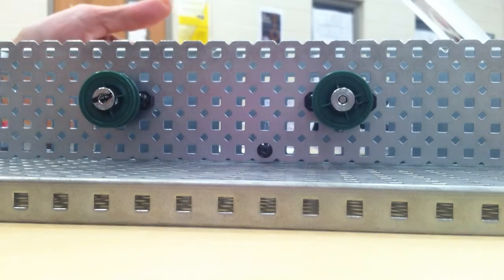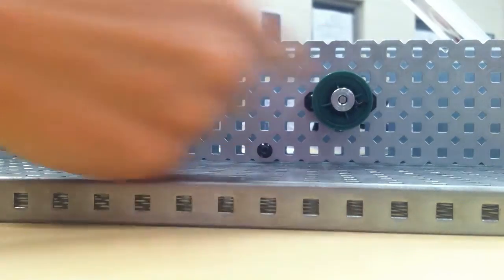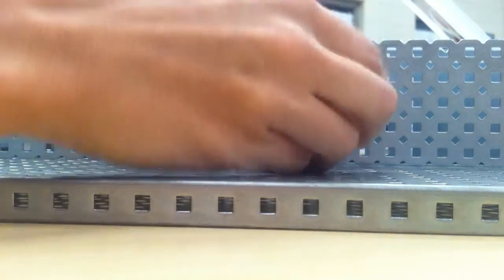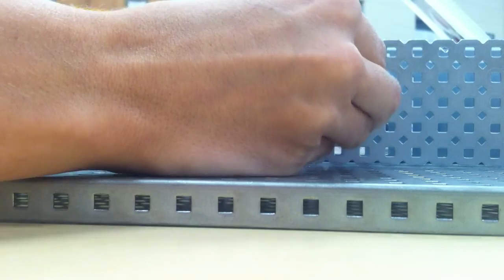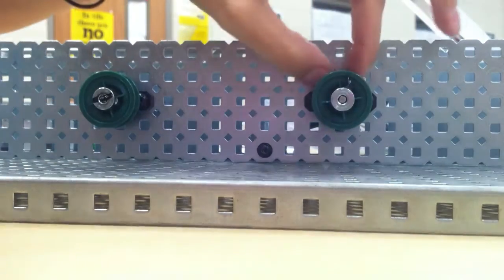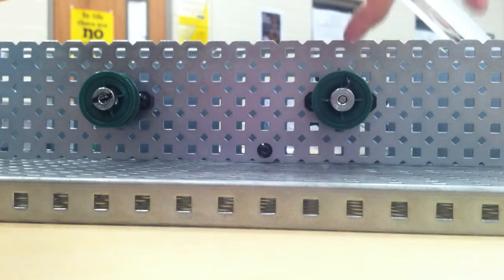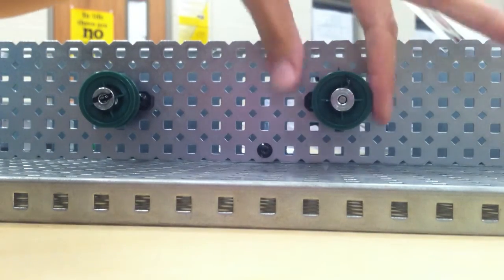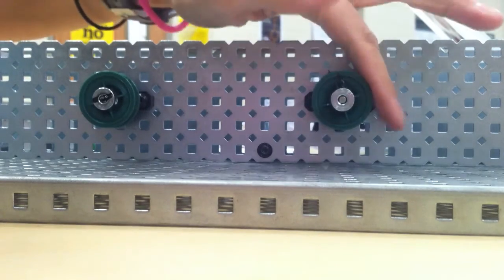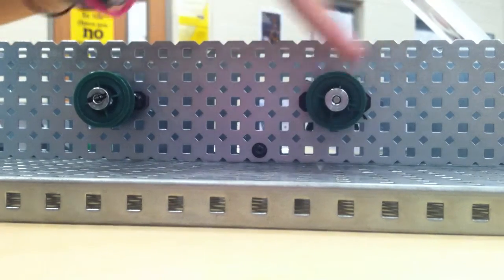That doesn't really do us any good because we want to transfer that energy. So what we do, how at least I've solved the problem, is we've taken just a twist tie, we just wedge it in there, and then snip it off, and then that allows it to move.